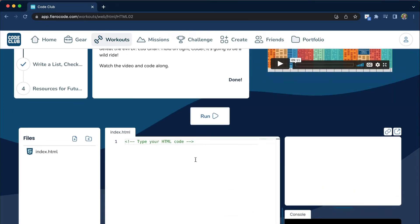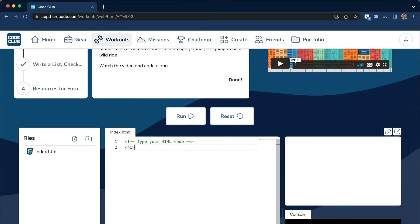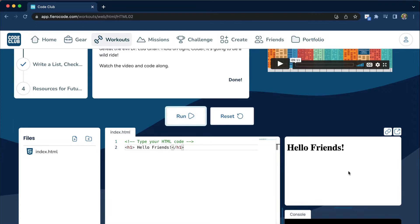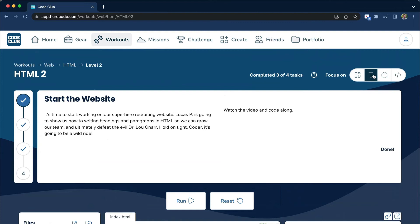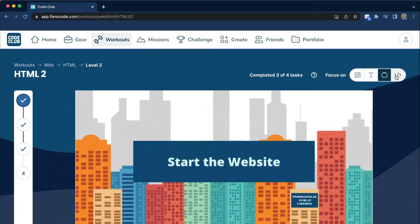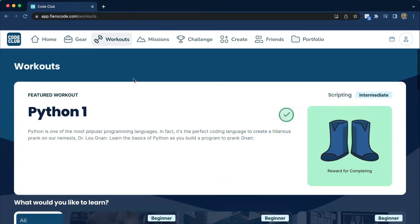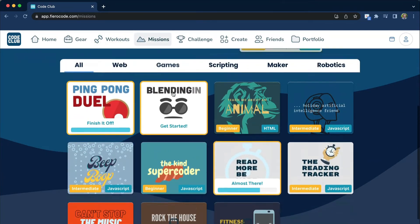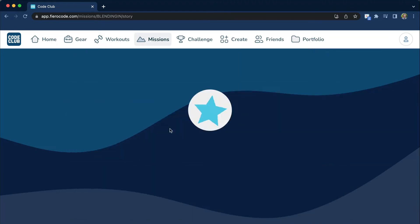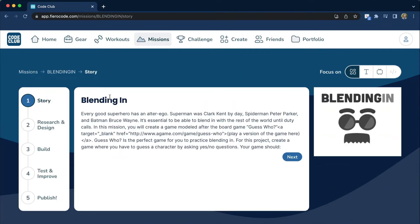In each activity and task is where students will do the actual coding. In FierroCode, students can write and run code right in the application — they don't have any additional setup required. Missions are the second type of content. Missions are projects — that's where students will take everything they're learning from a workout and begin to build real websites, video games, apps, and animations from scratch.